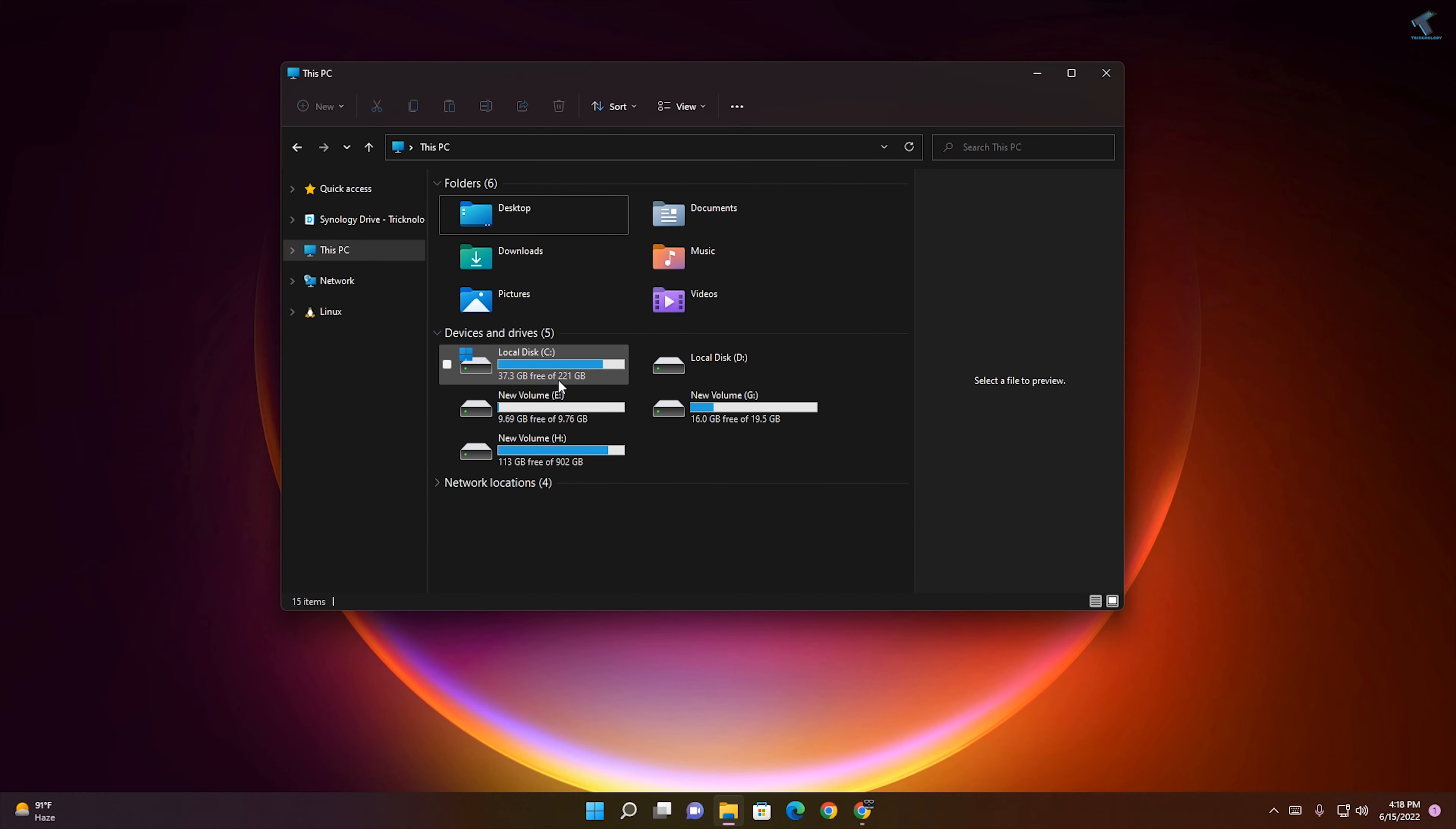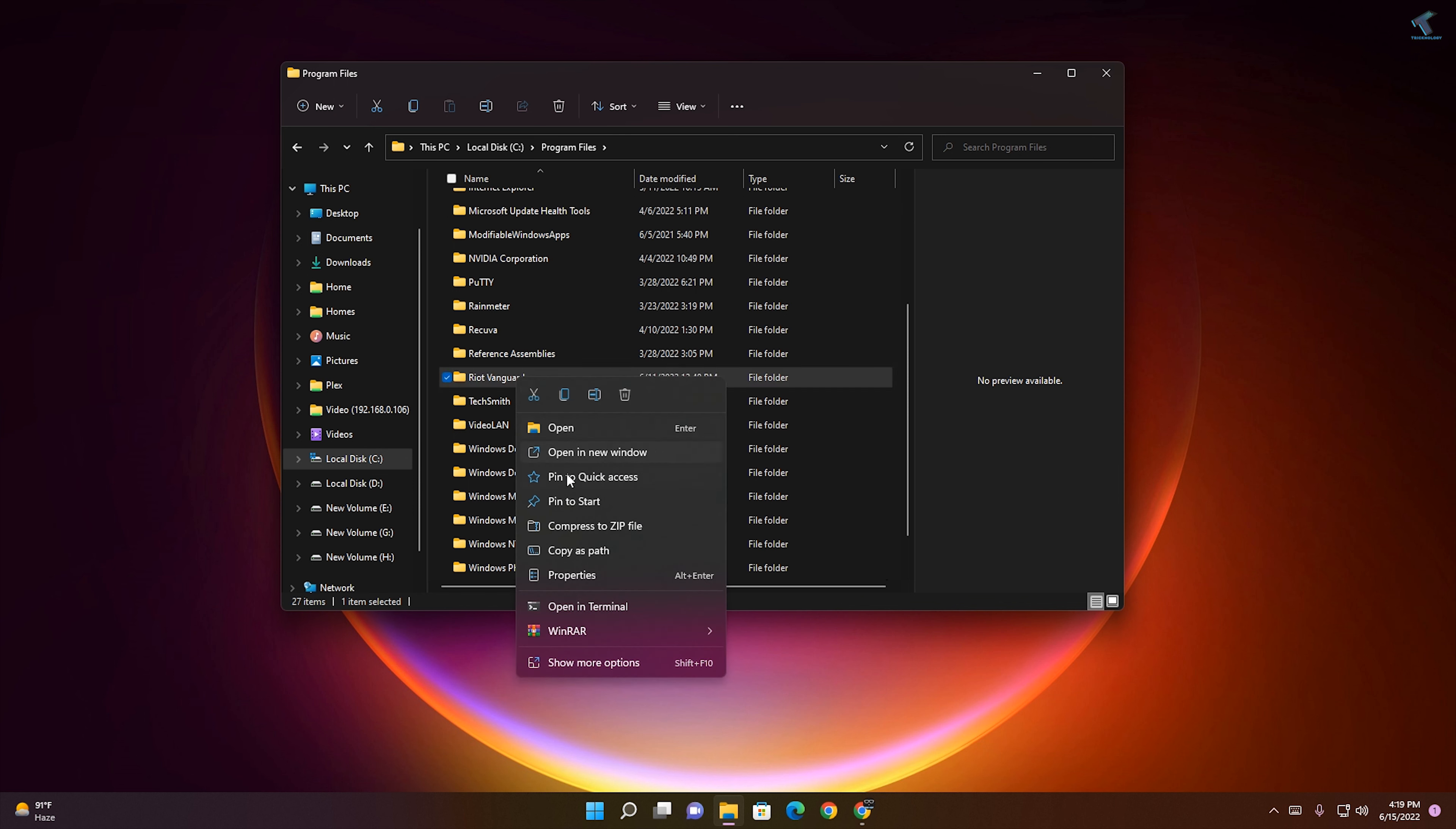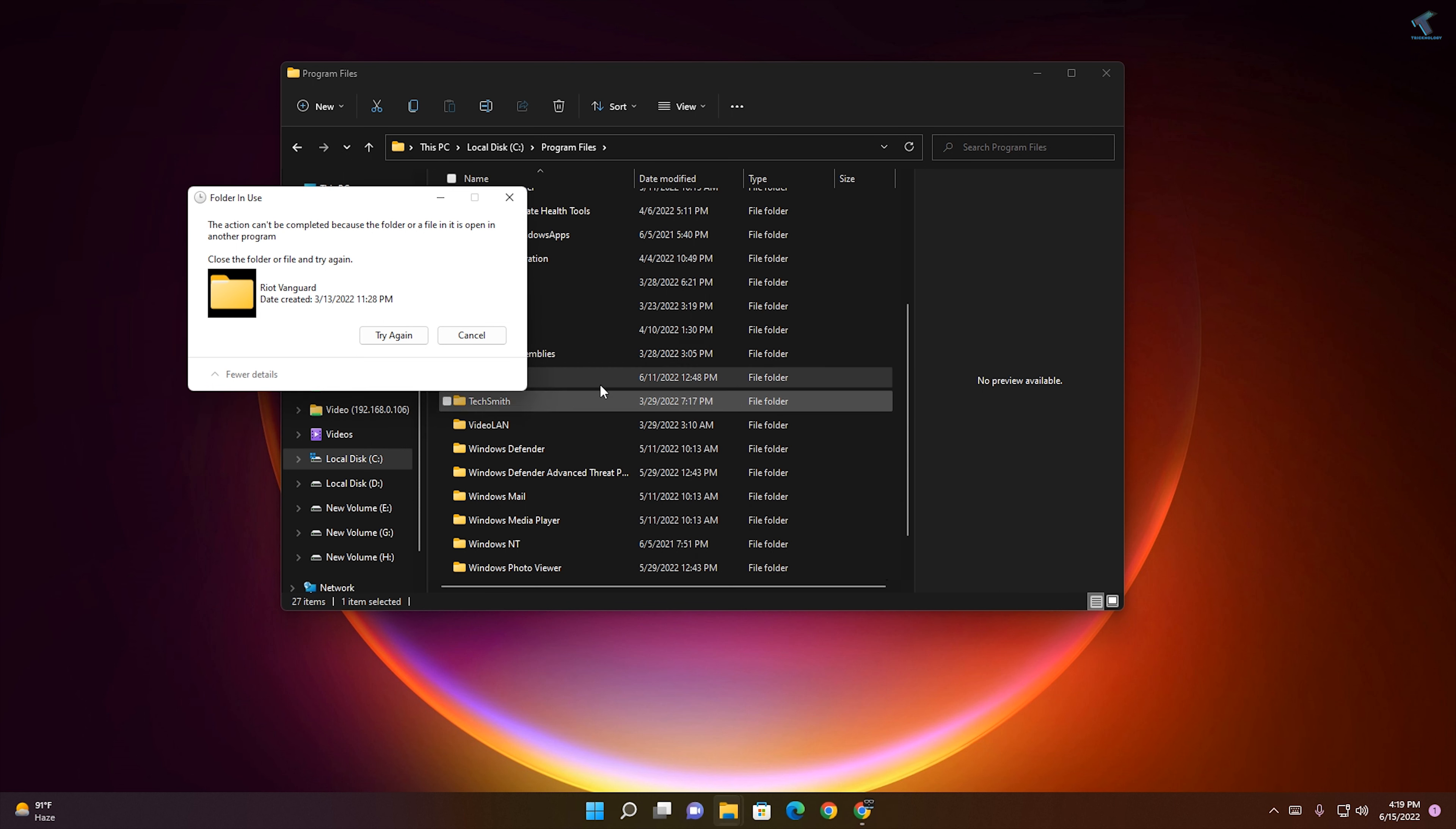Go to C drive, then go to Program Files. Here you will get an option called Vanguard. You need to delete the folder from here. Click Try Again. If it is not working, exit Vanguard from your taskbar, click Yes, and then click Try Again. It will delete the folder.